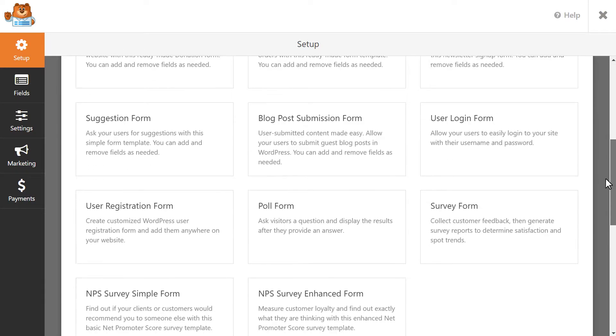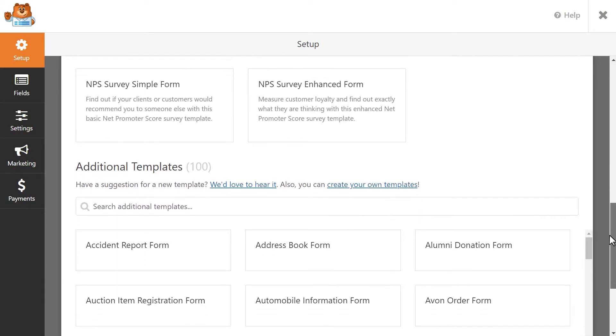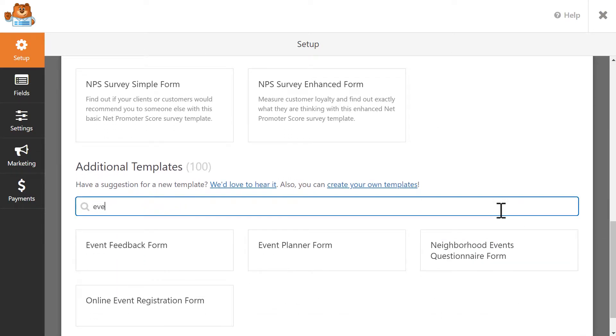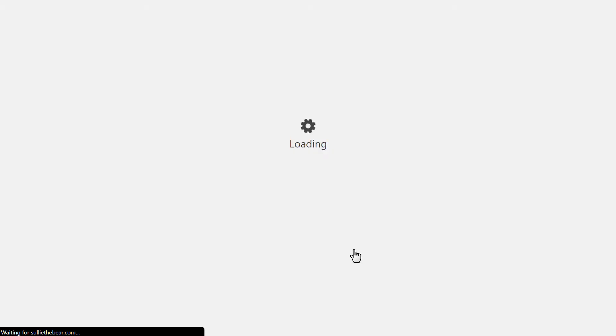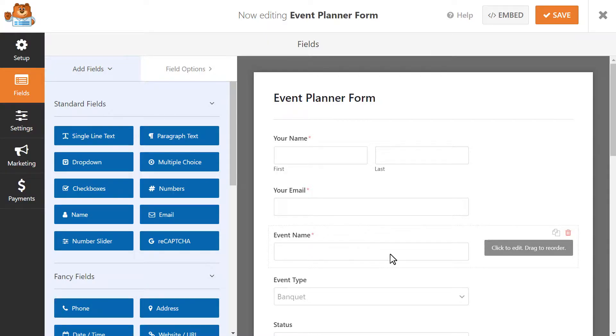We need to create our form first and then submit a test entry before we can begin setting up our connection to Google Calendar through Zapier. Using one of our pre-made templates helps you save valuable time, but you can always either create the form from scratch if you prefer or customize the existing template by either adding in new fields by dragging them from the left over to the right.